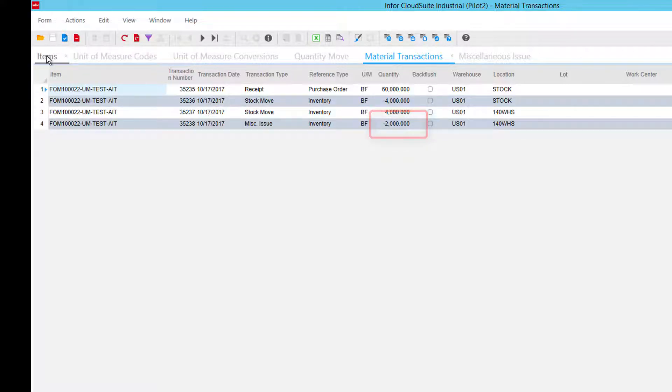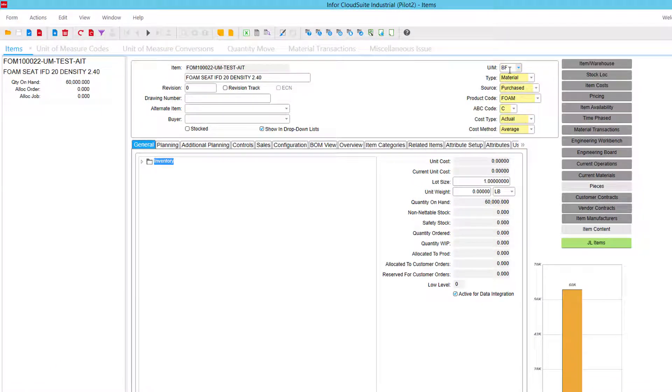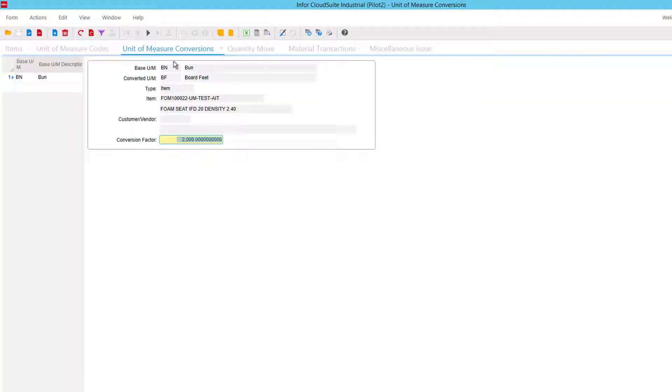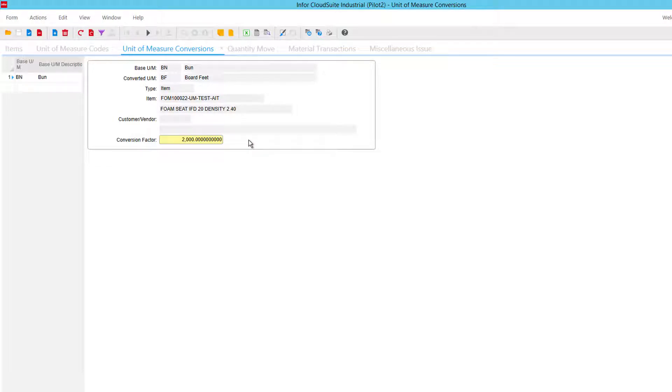So, set up a stocking unit of measure on an item, set up a unit of measure conversion for that item that converts bun to board feet or whatever it is we're going to do. You want to be very careful in which direction you go here, which one's the base and which one's the converted, because otherwise you're going to be having your inventory off by a whole lot more than you thought.